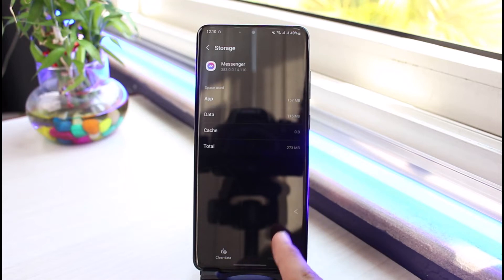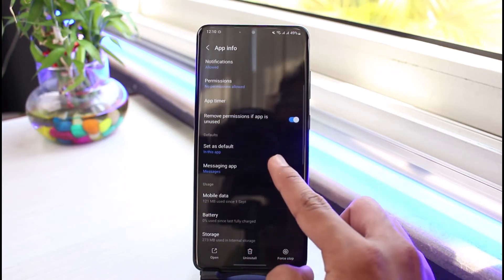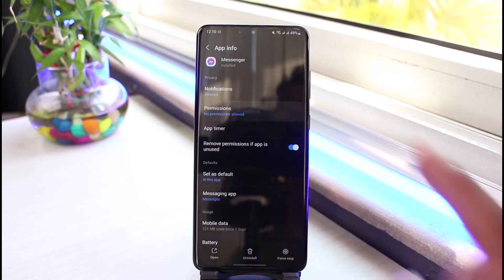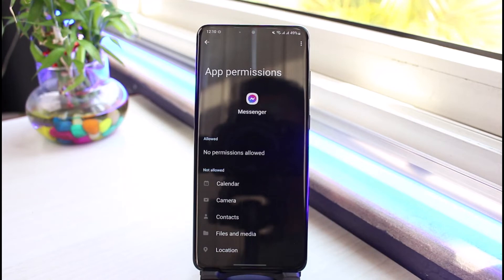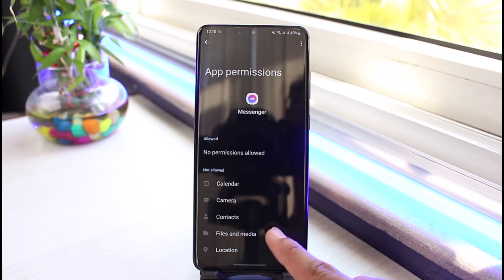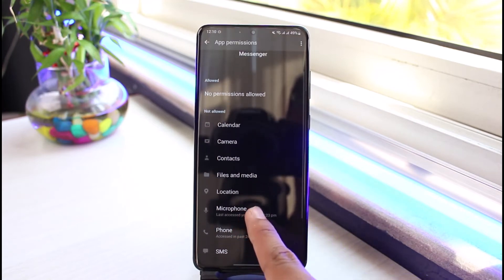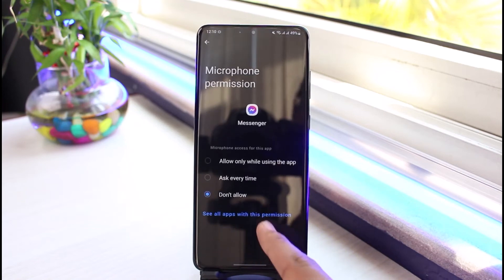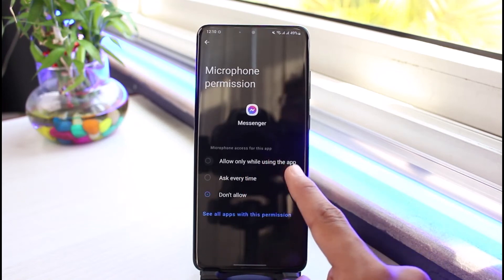Once you clear the cache files of Messenger, we will come back and now we will go to the option called Permission. Now if you want to fix the microphone on Facebook Messenger, then you have to allow the microphone access. So go ahead and select Microphone over here. Once you select Microphone, you want to make sure that it is set to Allow While Using the App.